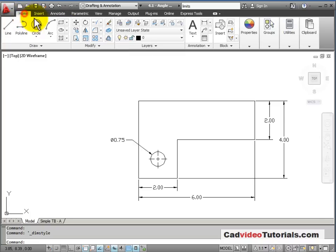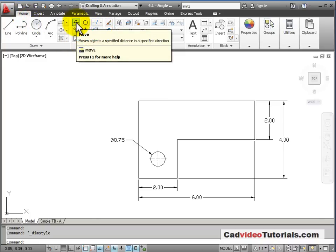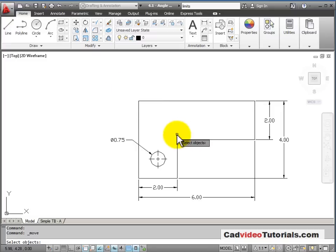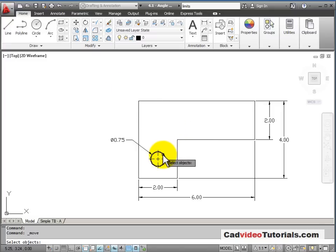So from my Home tab on my Modify tools, I can use my Move command. When I use a Modify tool, the first thing it wants me to do is select objects. I can pick them.